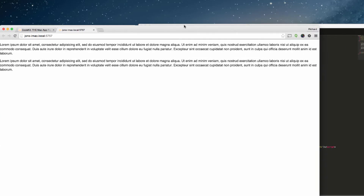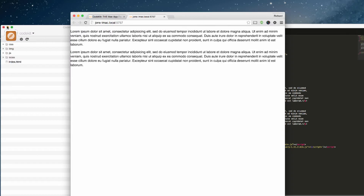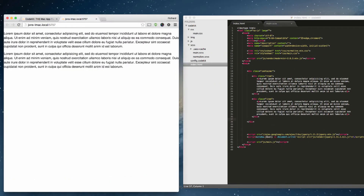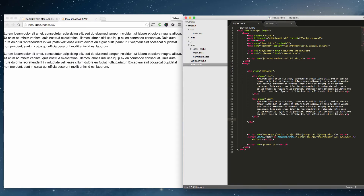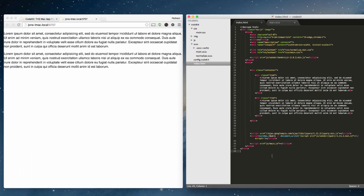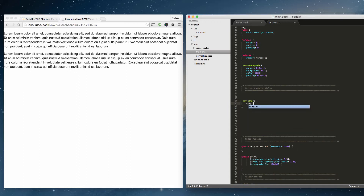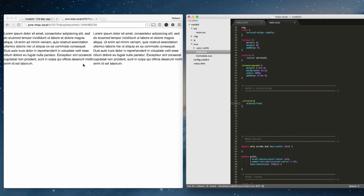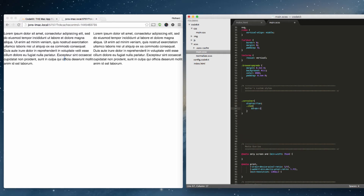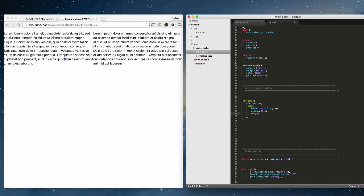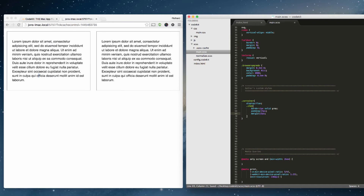We can minimize the CodeKit window — we don't need it open. Now, anytime we update anything, the browser will automatically refresh. In main.scss, I'll target the container and add 'display: flex', then click Save. Watch the browser — it automatically refreshed with the updated CSS. We can also target items inside, give them a border, some padding, and a little margin. Save, and it refreshes automatically.